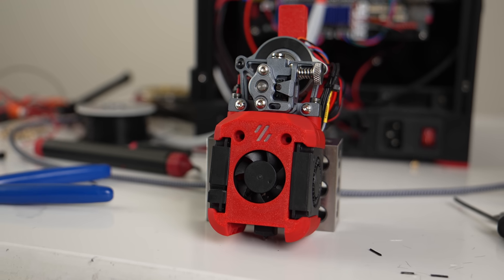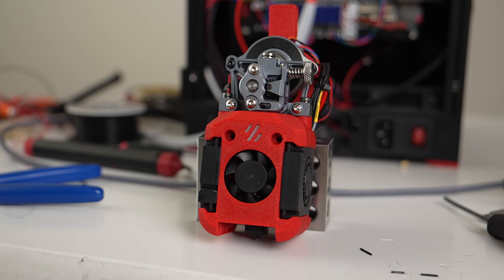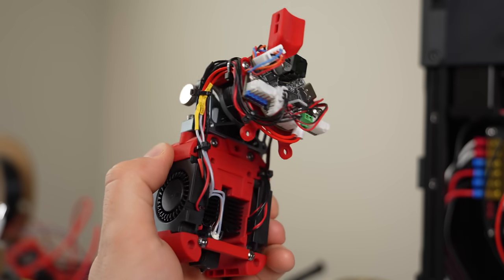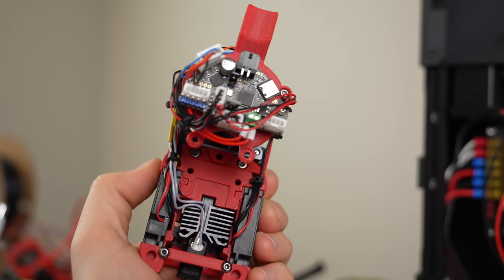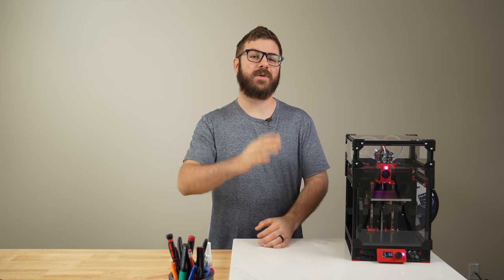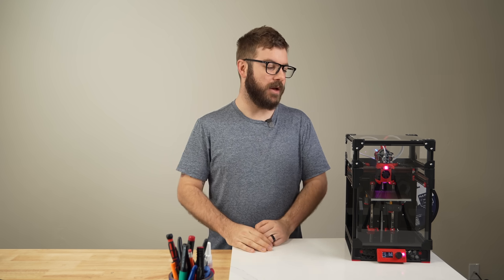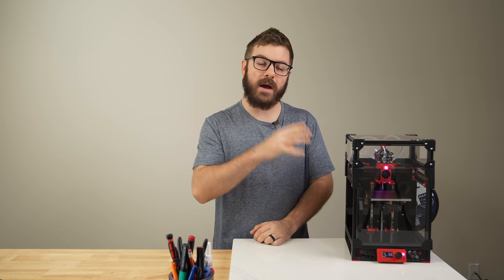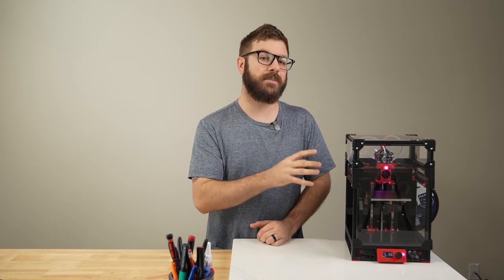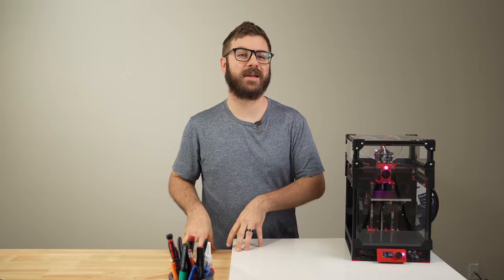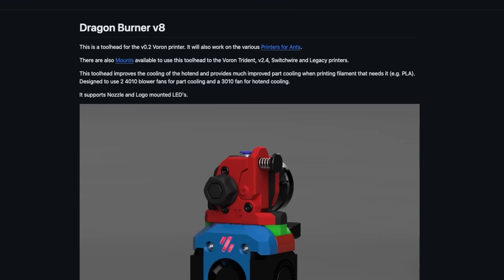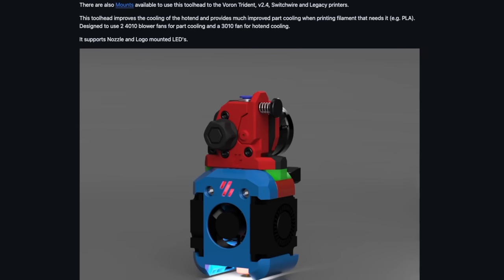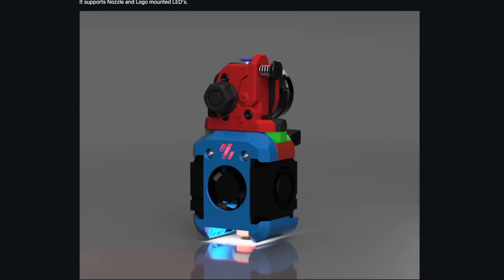And that has been the Dragon Burner. I hope that you enjoyed this video and that I was able to answer the majority of the questions that you might have had about this toolhead. Let me know in the comments down below what your thoughts are if you plan on trying this out or if you're already running the Dragon Burner, what your experience has been like. I'll have a link in the description over to the GitHub repository for anyone that wants to take a further look.